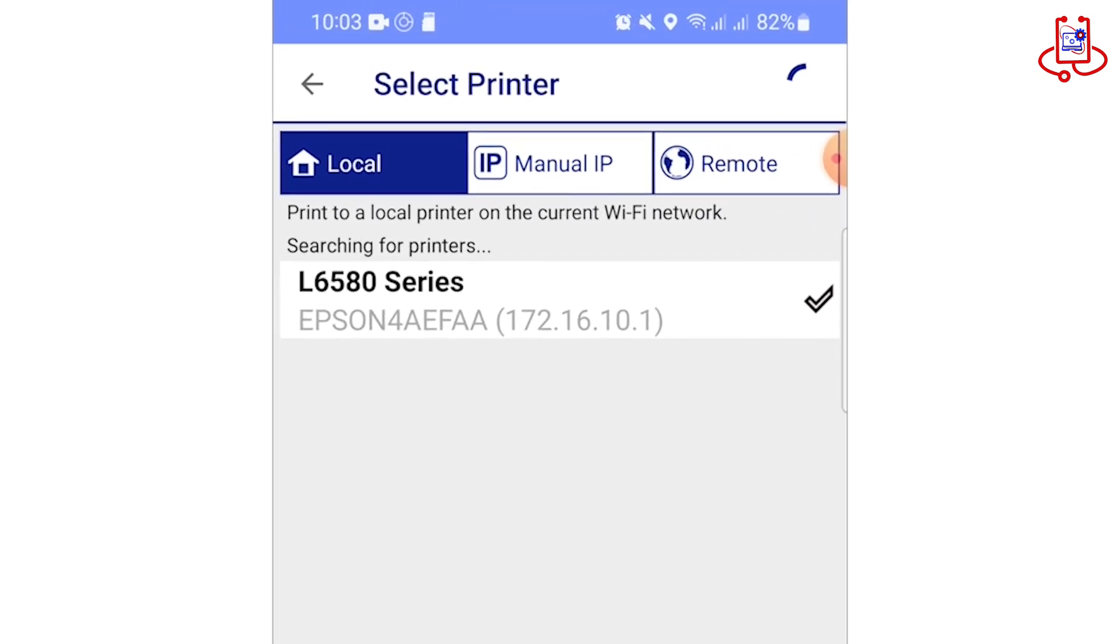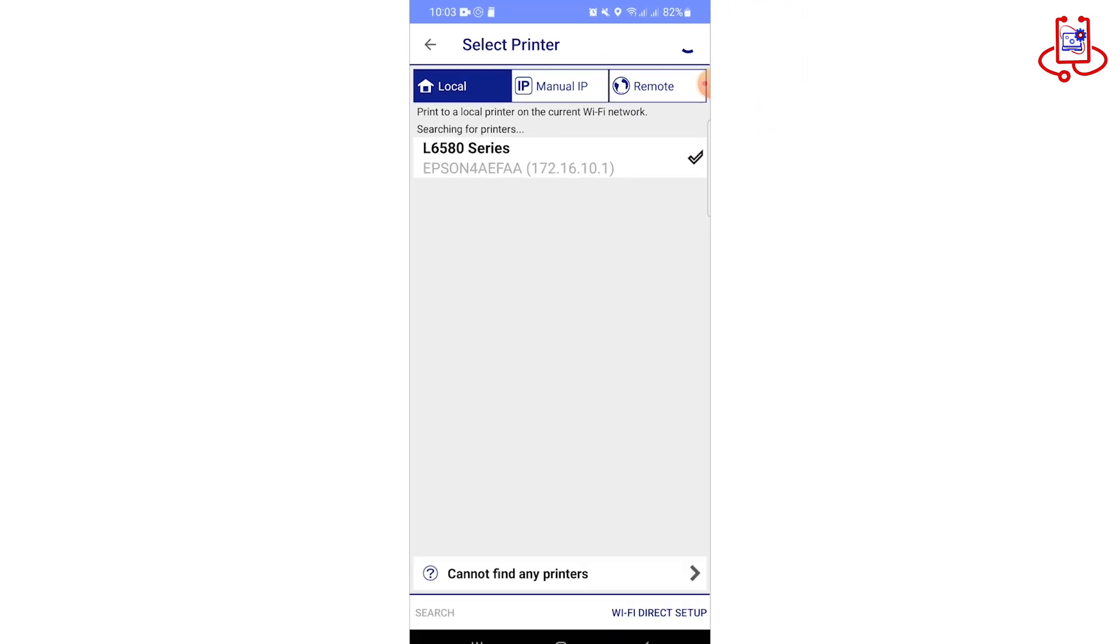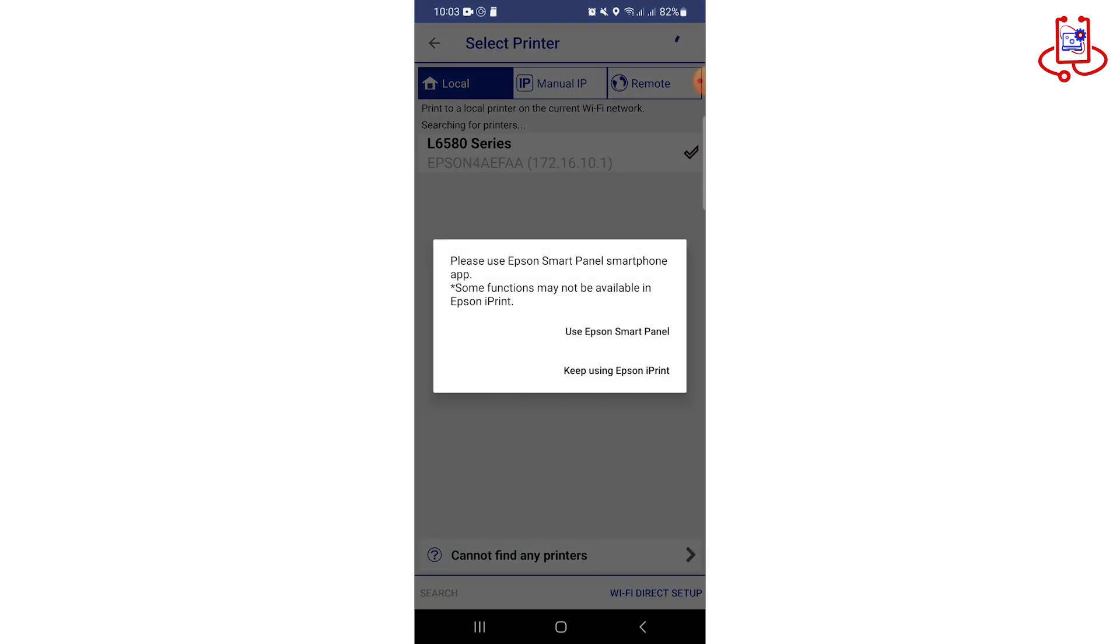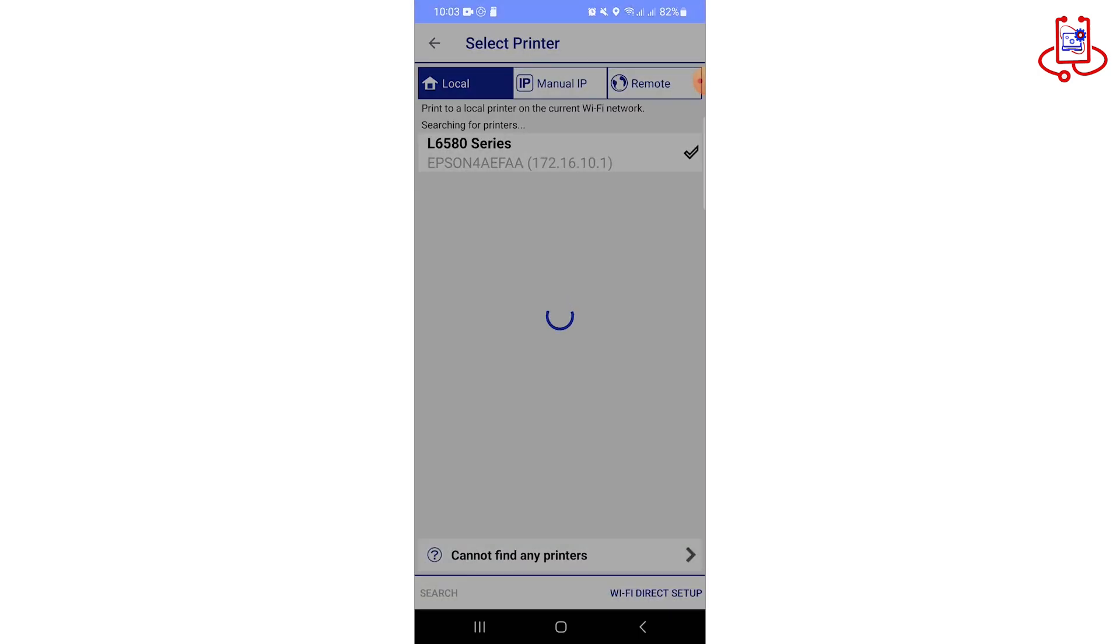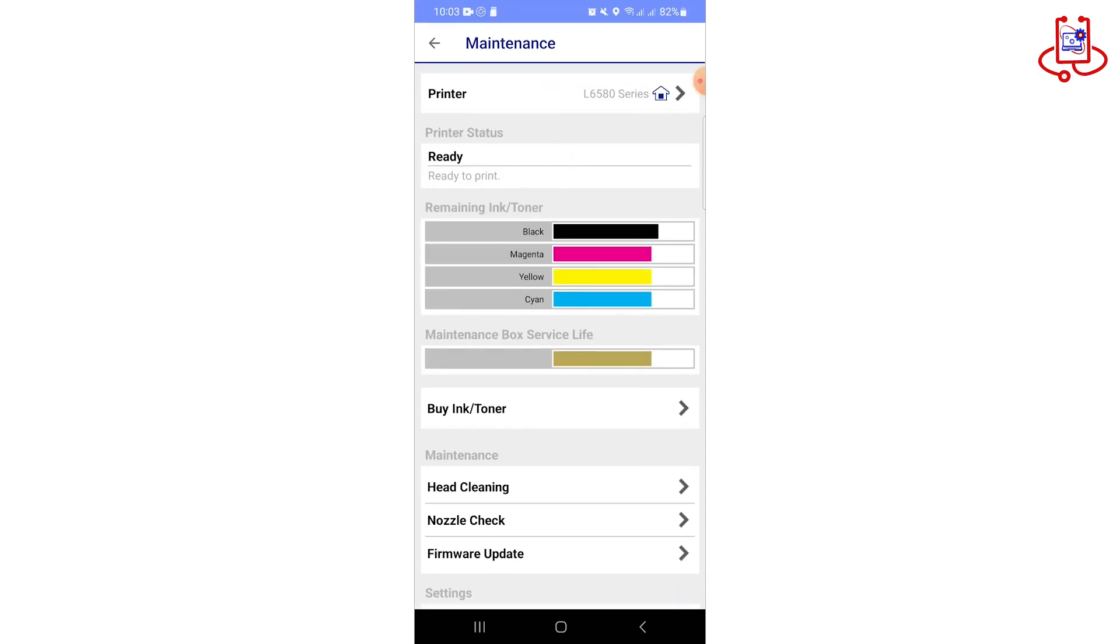You can see that the Epson L6580 printer is now fully connected and ready to use. This app offers many features, allowing you to adjust your printer settings professionally.